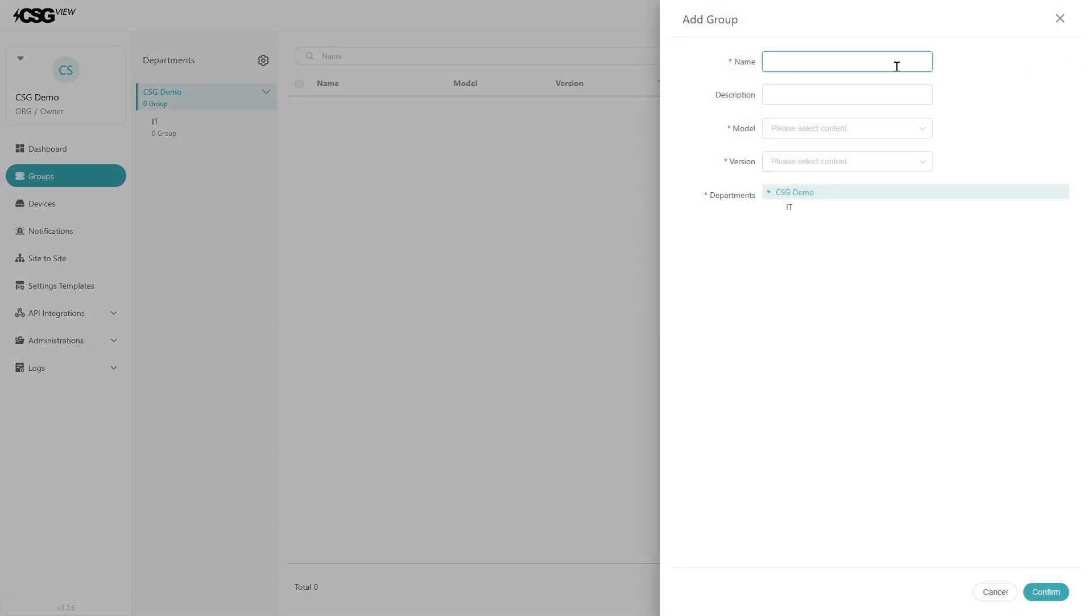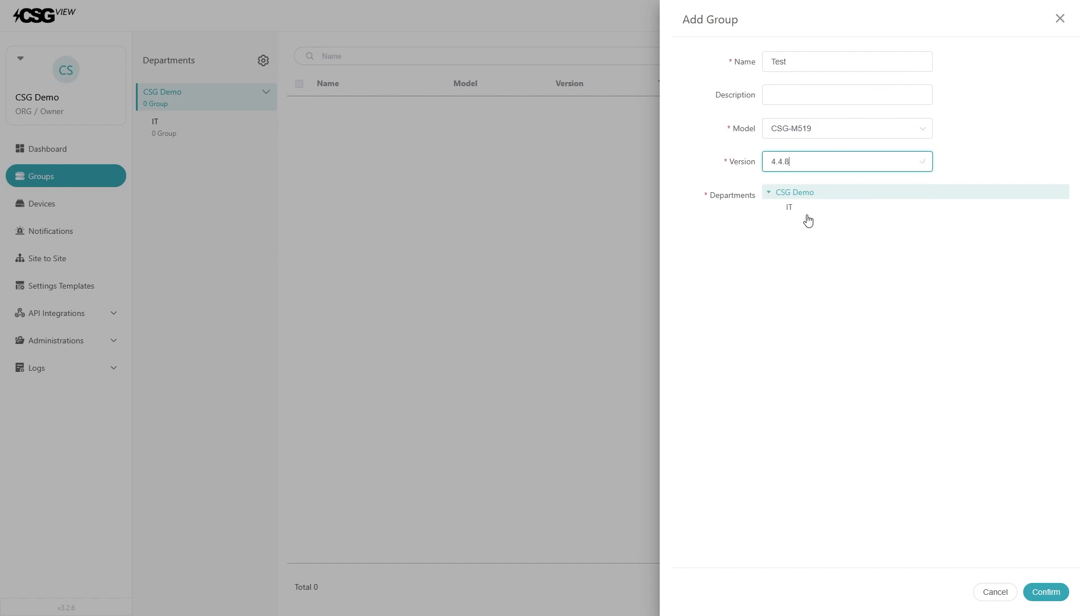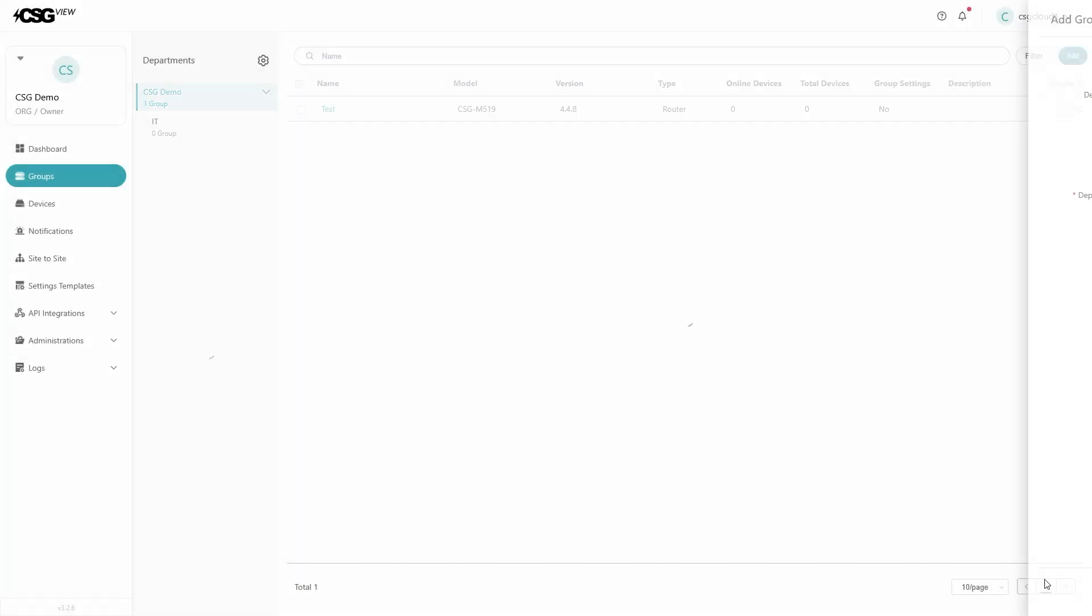Give the group a name. Select which devices you want in that group and which firmware is for the group. Then click confirm. After creating the group, you will need to add devices.